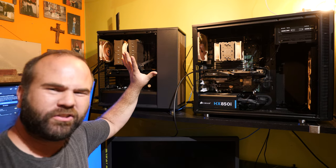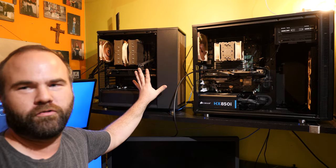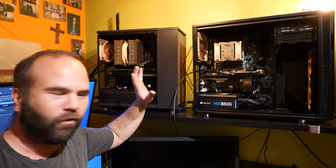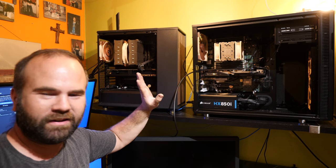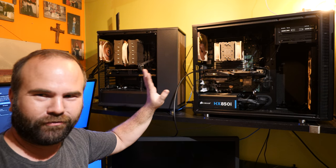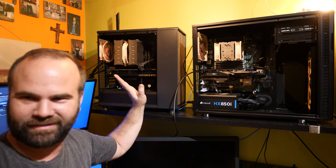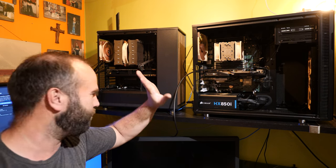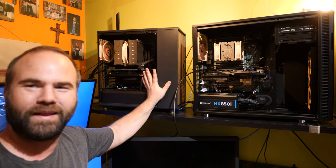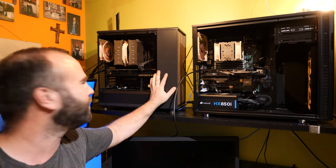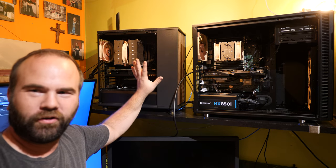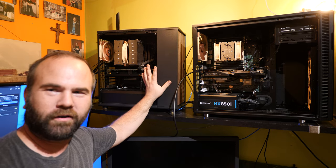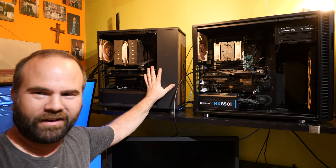And we have tons of USB, all kinds of 10 gig USBs, 20 gigs, 40 gigs, all the USB you ever want. So in terms of connectivity, this is a huge step up over this machine.